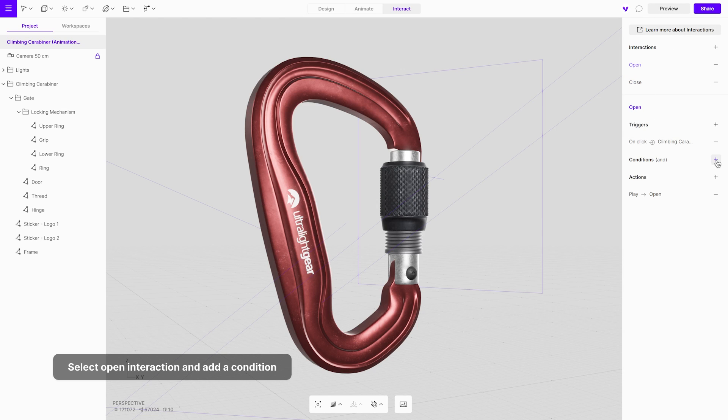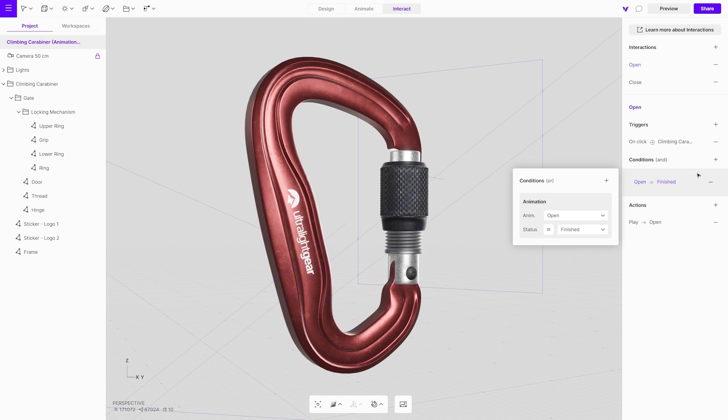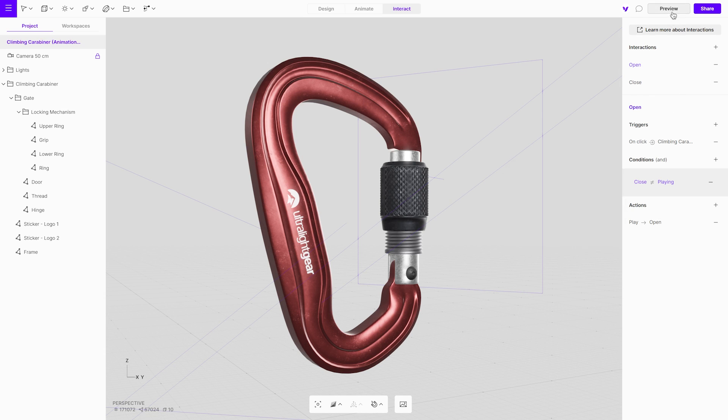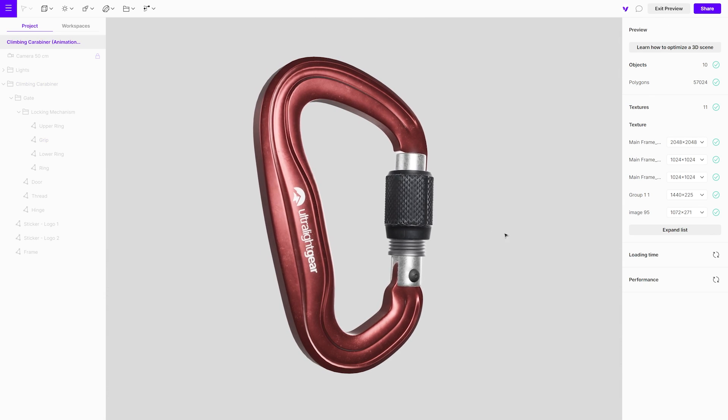Add a new condition to the open interaction. Choose the close animation and ensure that the status is set to is not playing. Open the preview mode and test the interactions.